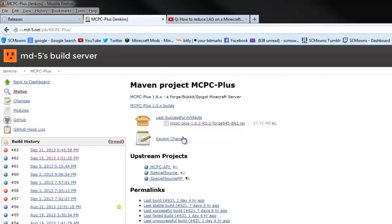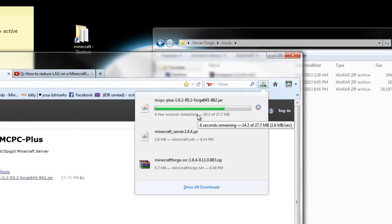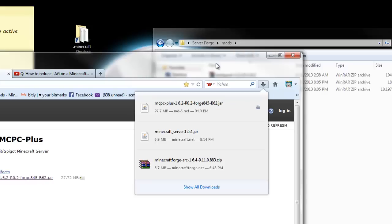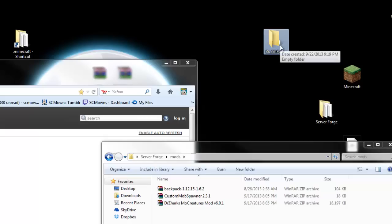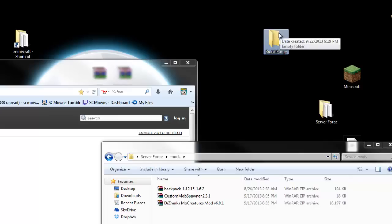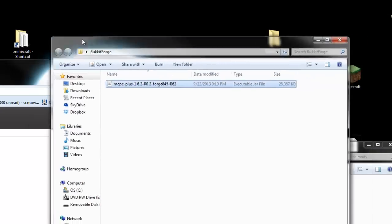I'll have the MCPC Plus link in the description. When you download the MCPC Plus jar, you need a custom starter to run it — you can't just double-click it like a regular Minecraft server. Let's make a new folder called Bucket Forge. A Bucket server lets you run custom plugins, so with MCPC Plus you can have mods and plugins at the same time. Note that some plugins like BKM Common or My World won't work, but plugins like Hawkeye and No Grief will. Drag the MCPC Plus jar into the Bucket Forge folder and rename it to something simple.